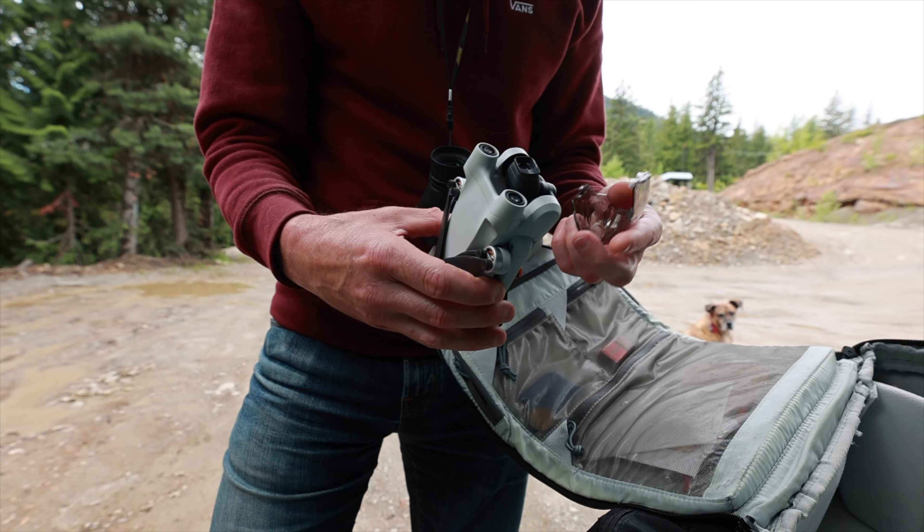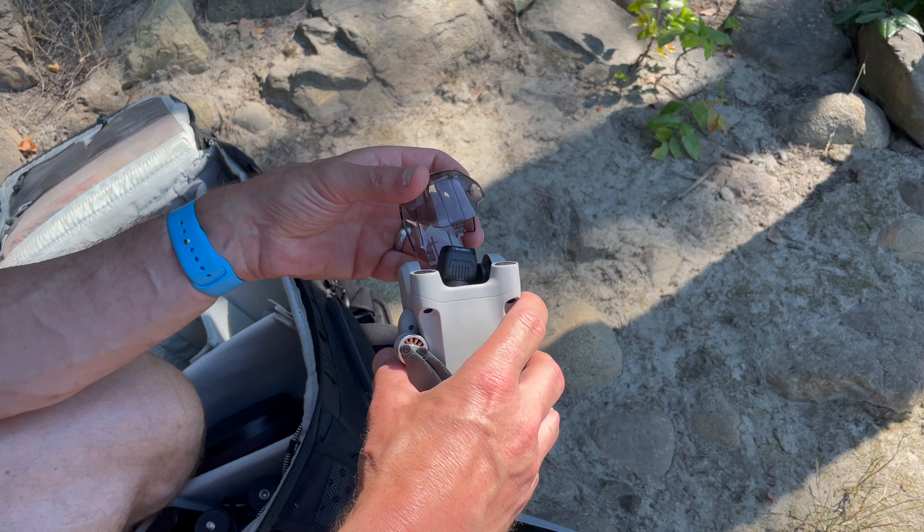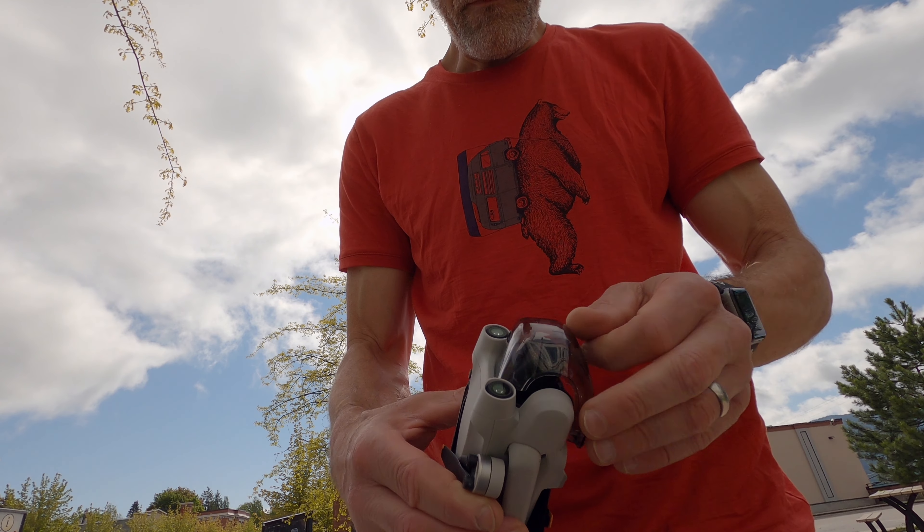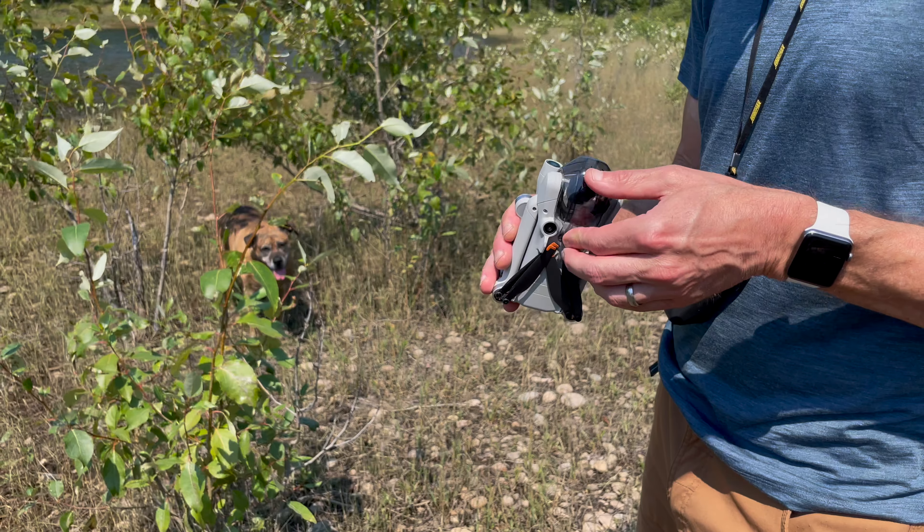Hey guys, really quick one for today. If you saw my Mini 3 Pro review, you'll know that I grumbled about this guy right here, the gimbal cover.